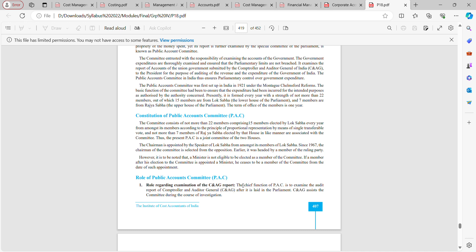The chairman is appointed by the Speaker of Lok Sabha from amongst its members. Since 1967, the chairman of the committee is selected from the opposition; earlier it was headed by a member of the ruling party. It is important to note that a minister is not eligible to be elected as a member of the committee. If a member is appointed a minister after his election to the committee, he ceases to be a member from the date of such appointment.